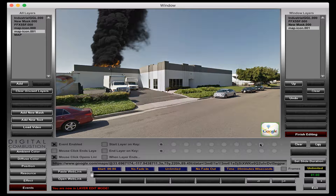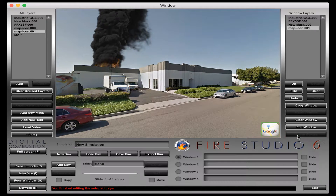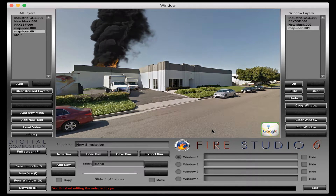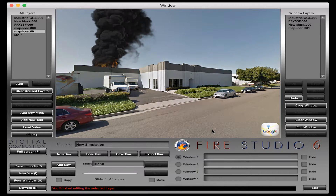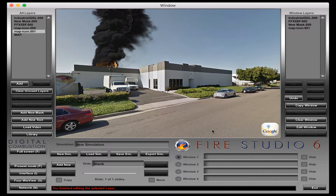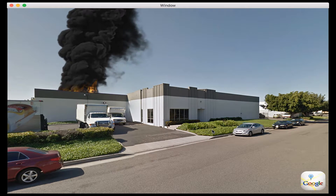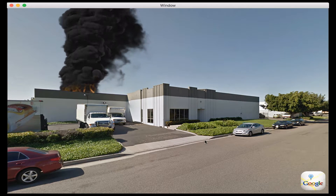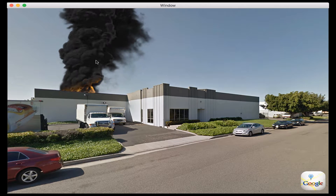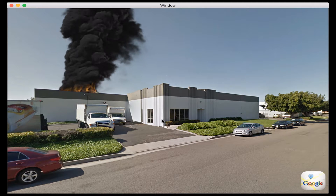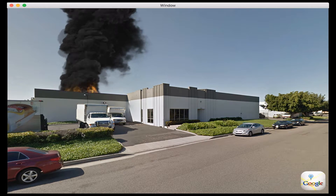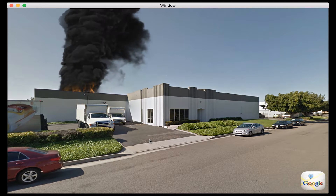I'm just going to hit 'paste web link' and you can see it put that big long web link in here. That's what's going to tell FireStudio — when they click on that — it's going to open whatever the default browser is and open it directly to that page. I'm going to go ahead and click finish editing.